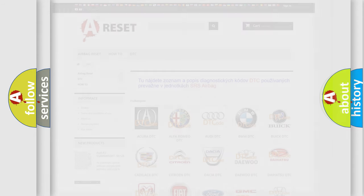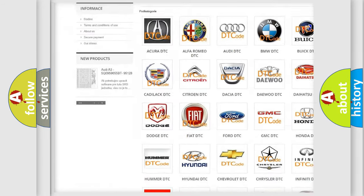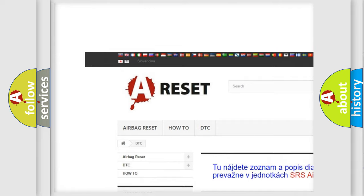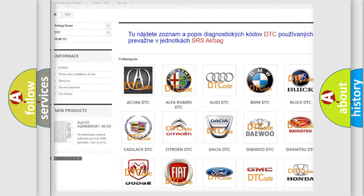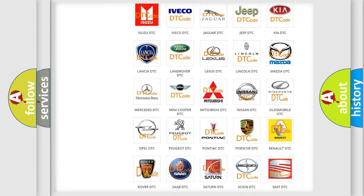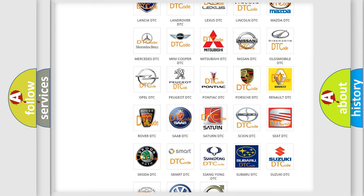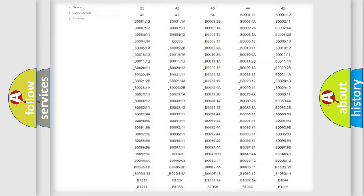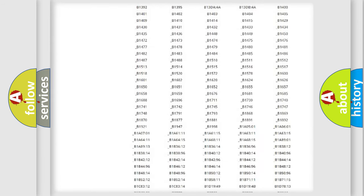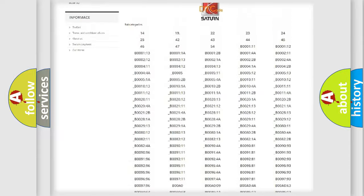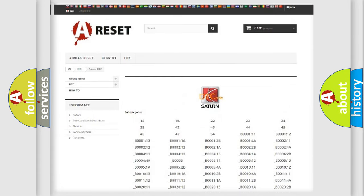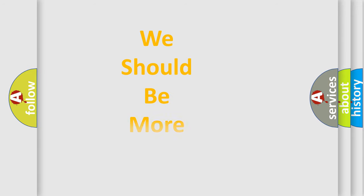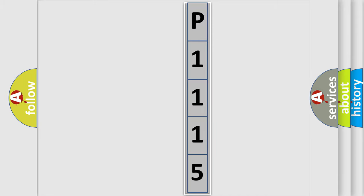Our website airbagreset.sk produces useful videos for you. You do not have to go through the OBD2 protocol anymore to know how to troubleshoot any car breakdown. You will find all the diagnostic codes that can be diagnosed in Saturn vehicles, and many other useful things. The following demonstration will help you look into the world of software for car control units.